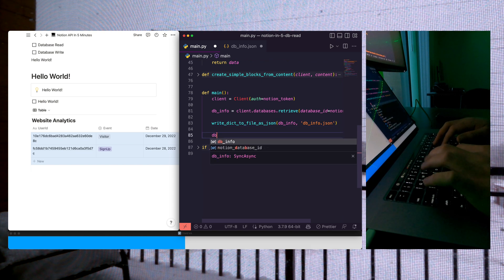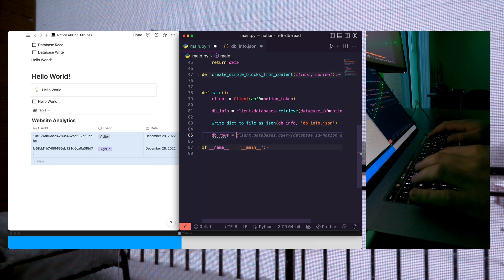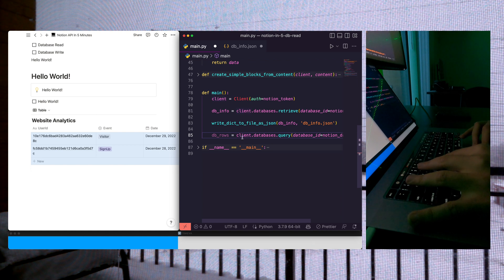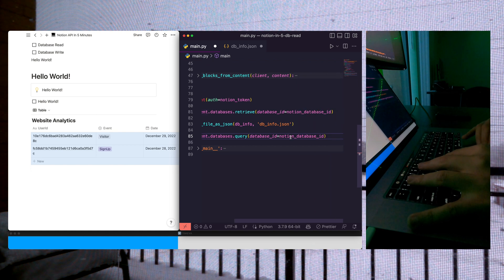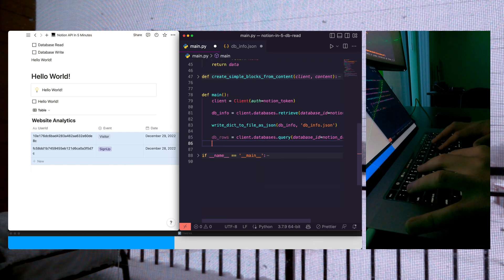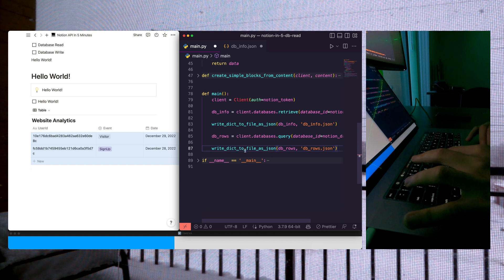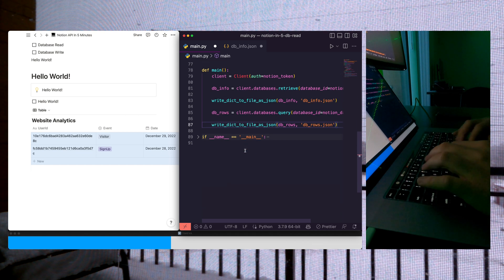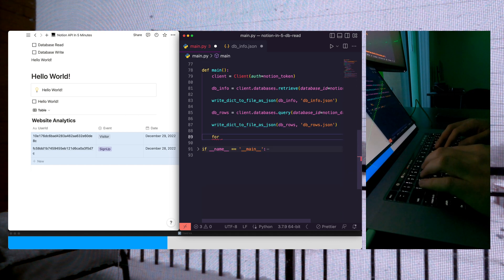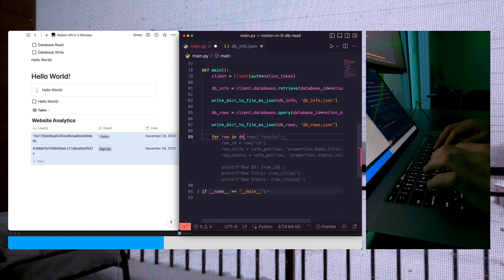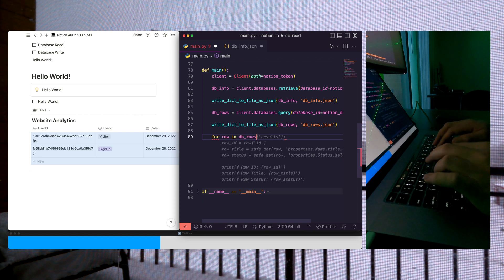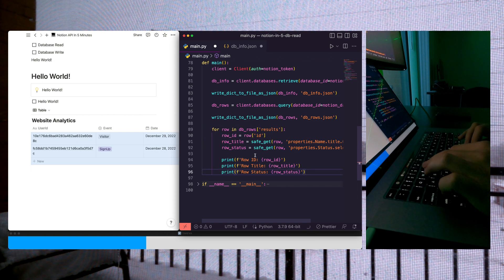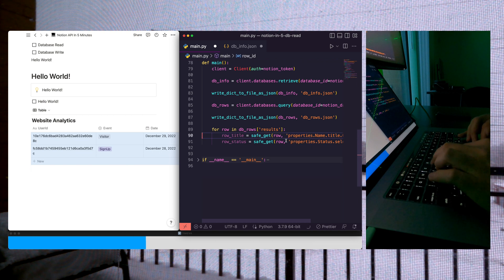All right, so let's go ahead and get our rows, db rows. Perfect equals client.databases.query. And now that we have our rows, we can write our rows to a dictionary. And now we're going to loop through our rows for row in db rows results. Let's get rid of the prints. Let's get rid of the ID.